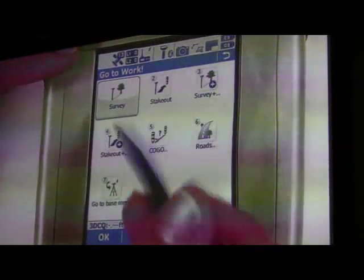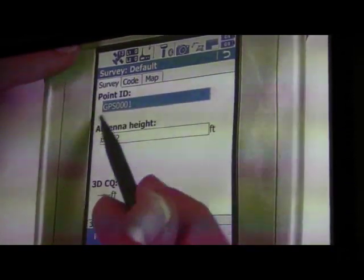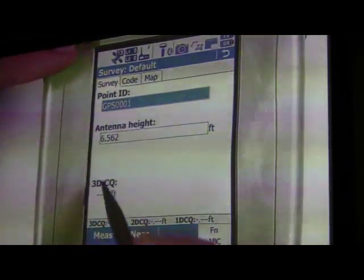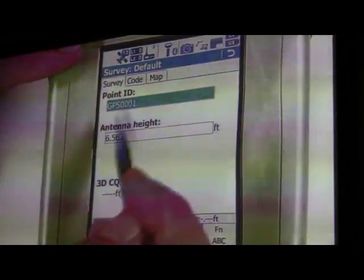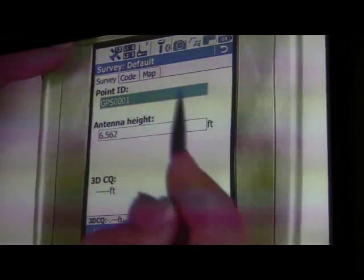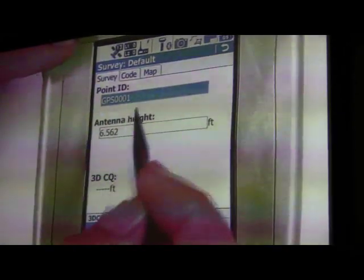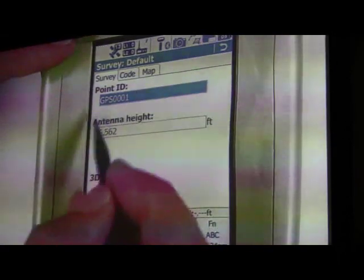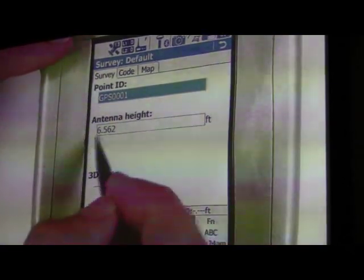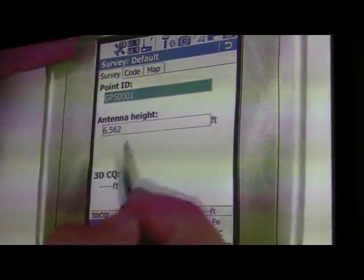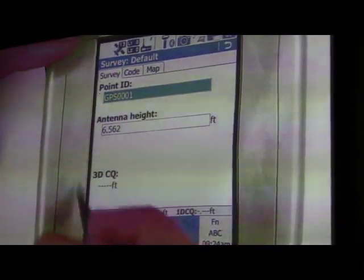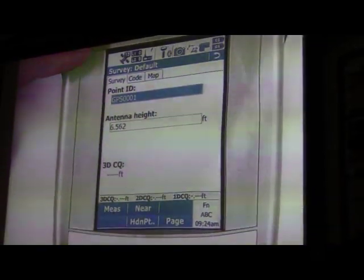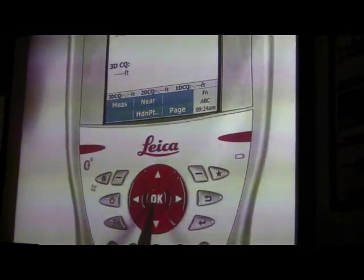When you click on Survey, you have your point ID and you can have a code here. Just like the 1200, these screens are completely customizable. We'll probably have the point ID, a code field so you can type in if you use codes, and here we'll see a 3D quality or a GDOT. To take a shot, all you do is press Measure or press this OK button right here.